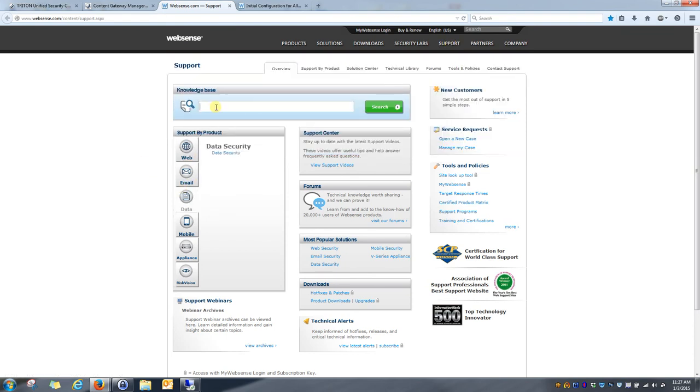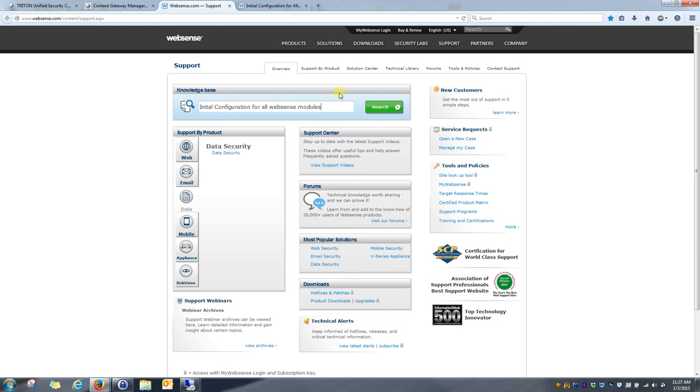Once you do that, you can type in the phrase, initial configuration for all WebSense modules. Hit search.